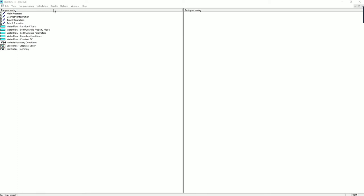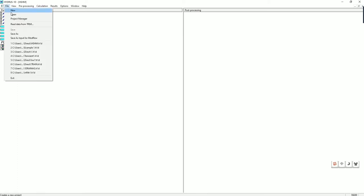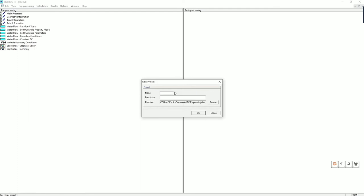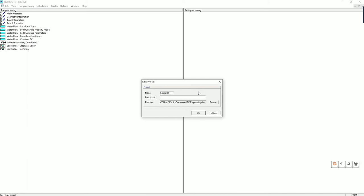So let's start with opening a new project and type in the name. We have example 1 here. In the description of the project, infiltration of water into a soil profile. You can choose the location of your folder and click on OK.